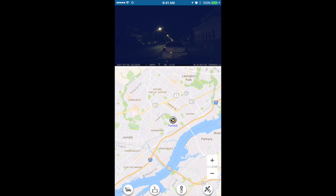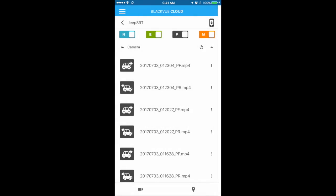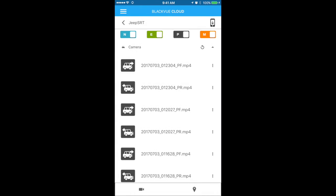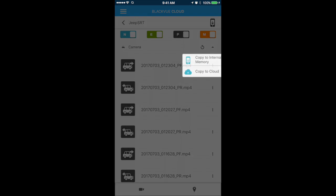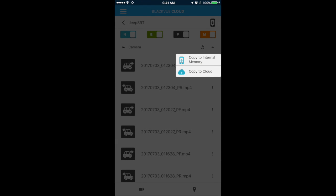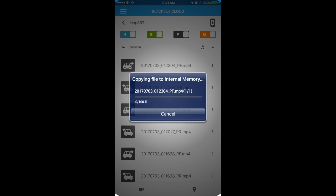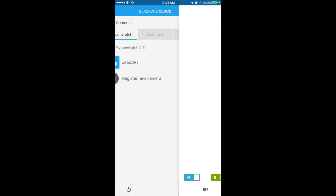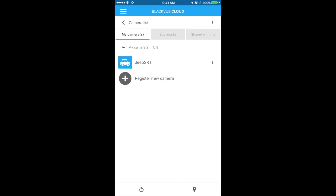If you want to download a clip, it's pretty simple — hit 'Copy to Internal Memory' and it'll start to download over Wi-Fi. I don't want to waste time on that, it's just downloading a random clip to show you how it works. Go ahead and hit Cancel and go back out.